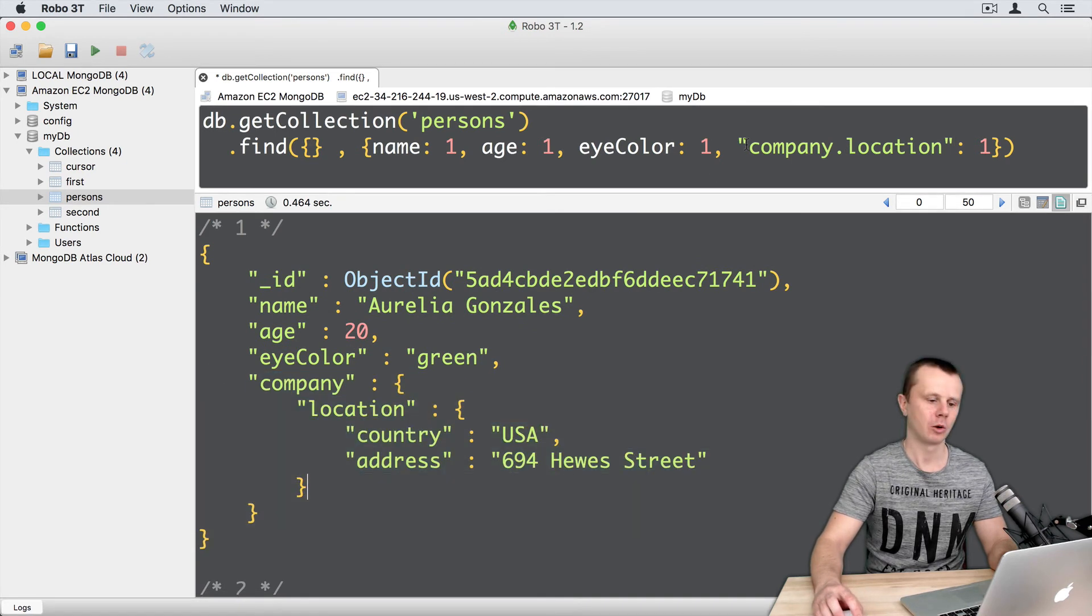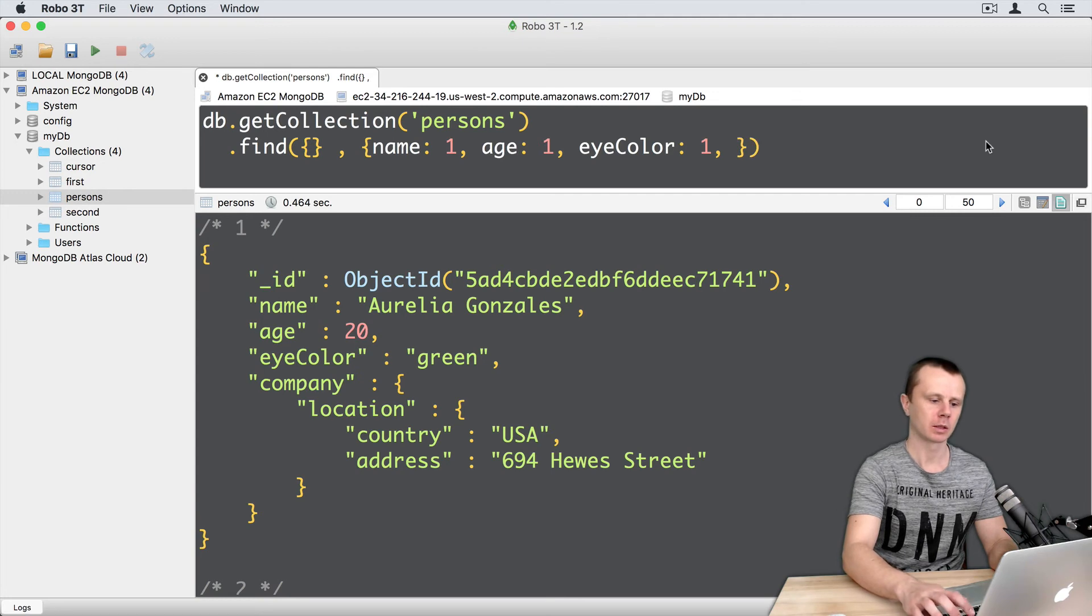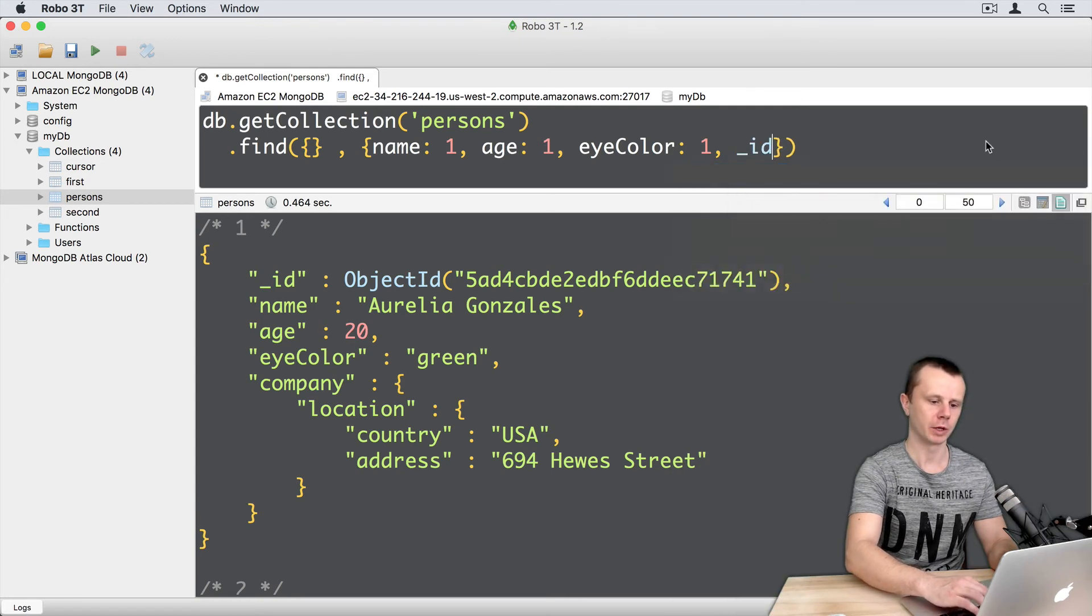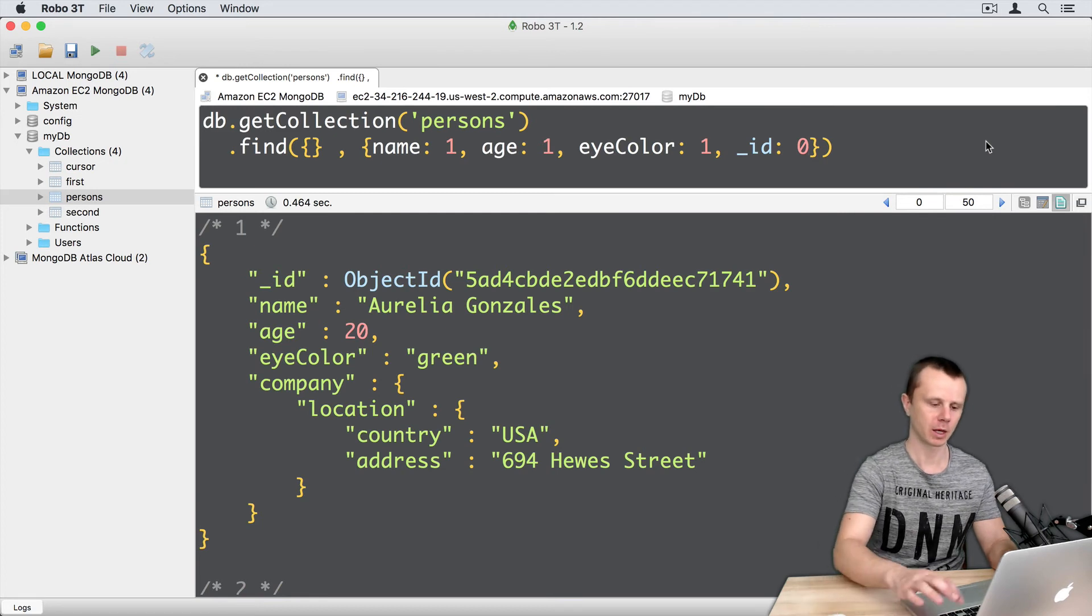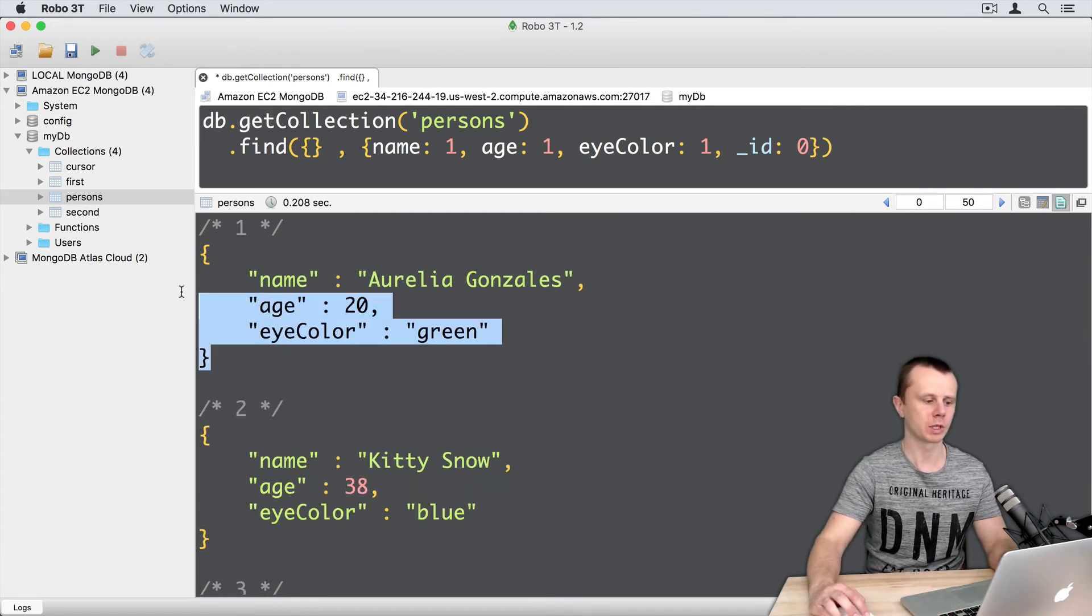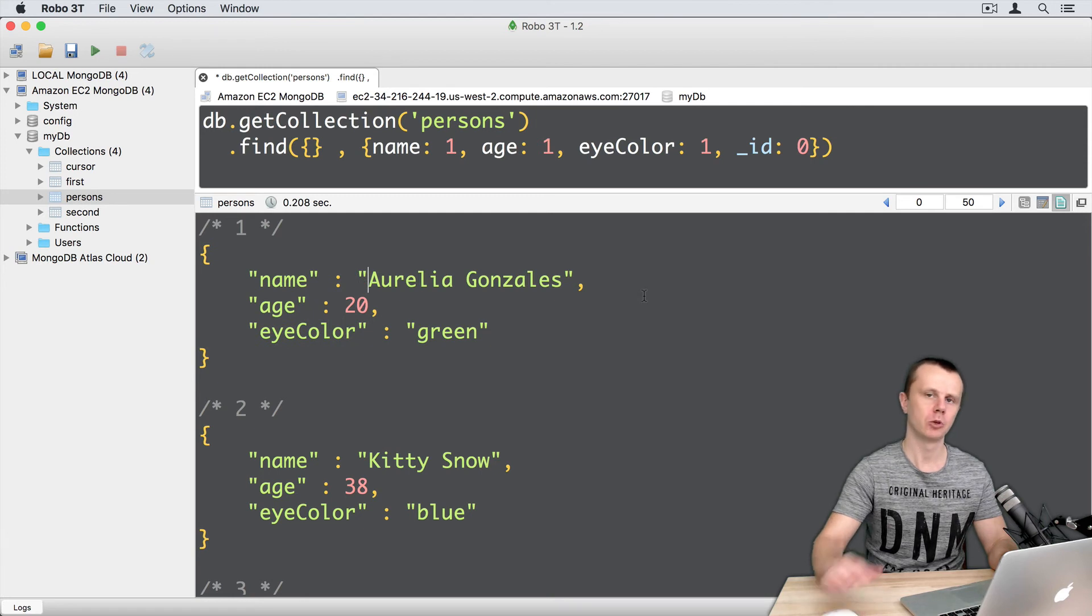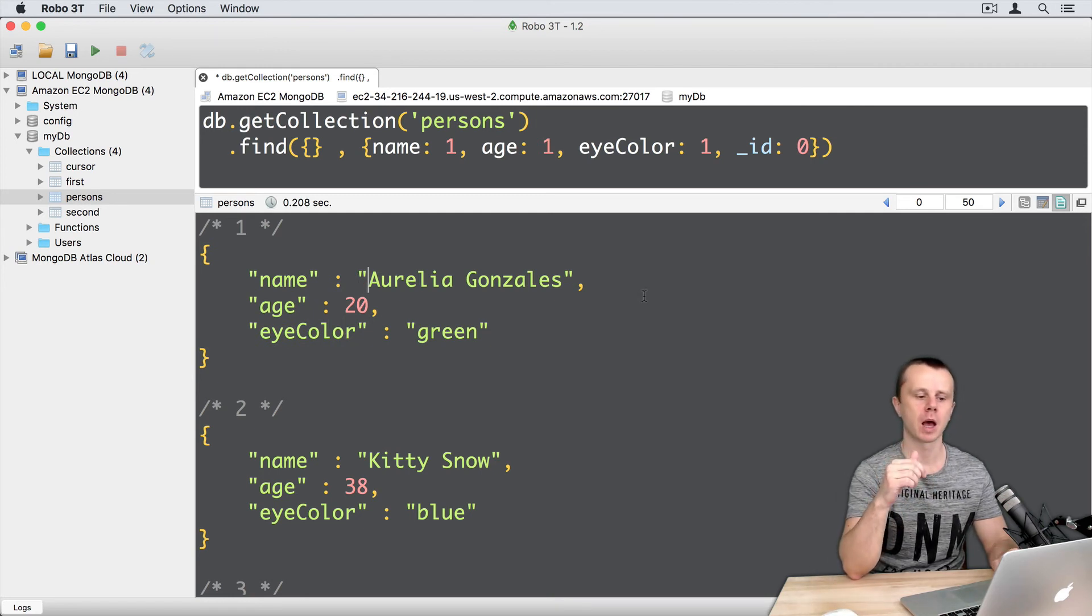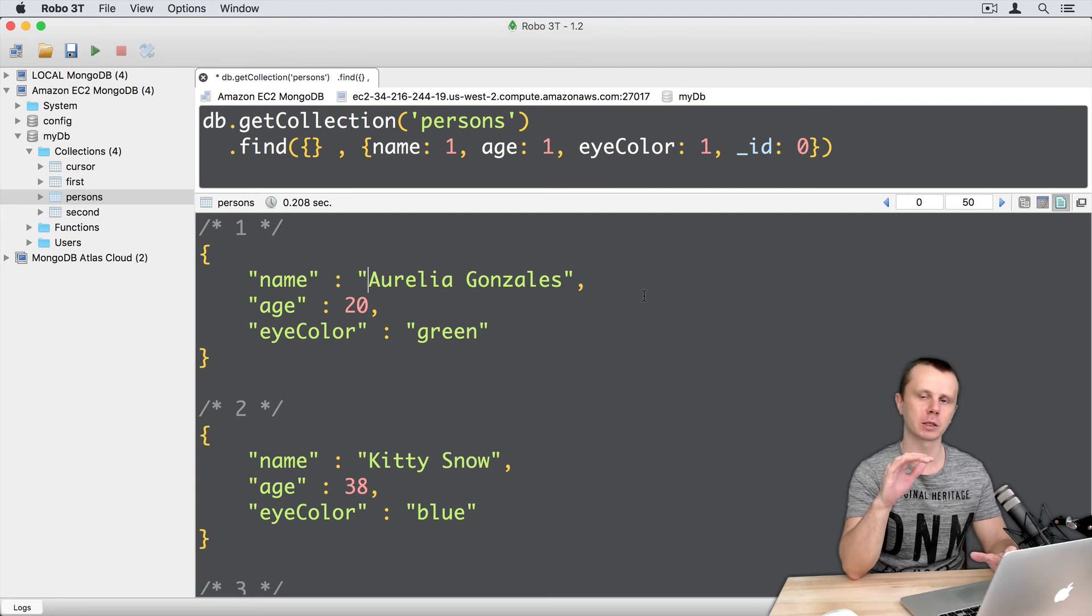Let's remove company location and let's add underscore ID 0. Command enter. Now I get documents without underscore ID. Usually such kind of operation is not needed, and underscore ID should be always present in the resulting documents.